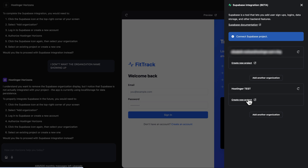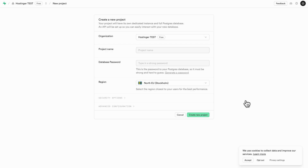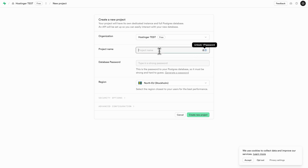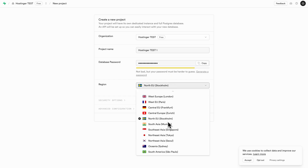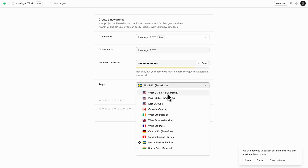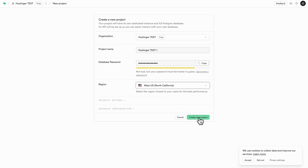Once your organization is selected, you'll see an option to create a new Supabase project. Click on this and it will redirect you to the Supabase website where you define the specifics of your project. Give your project a clear name, create a strong secure password for its database, and save that password somewhere safe. Then choose the server region geographically closest to your target audience for the best performance, and create the project in Supabase.